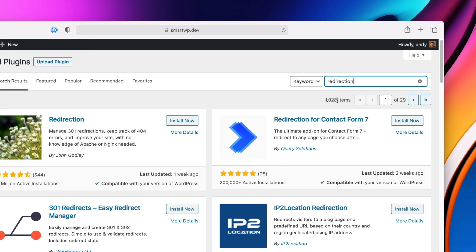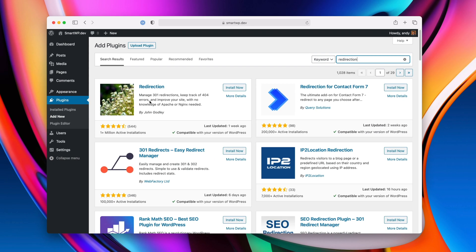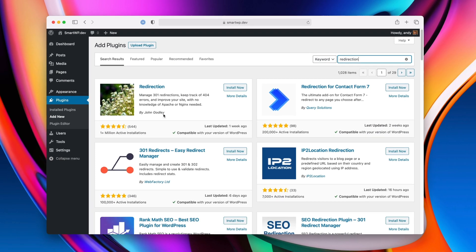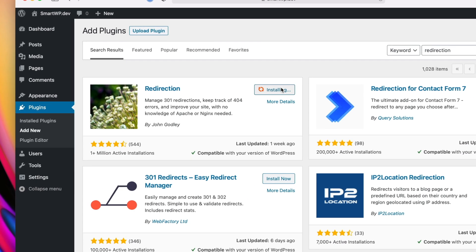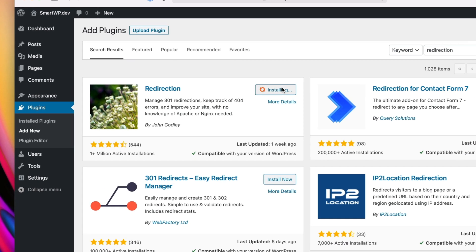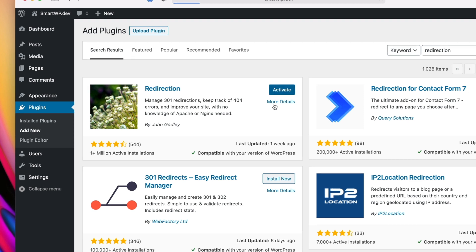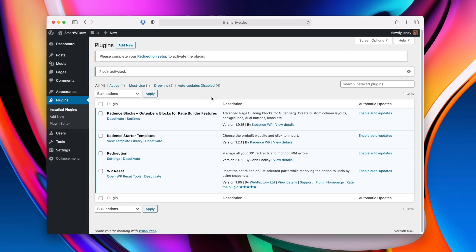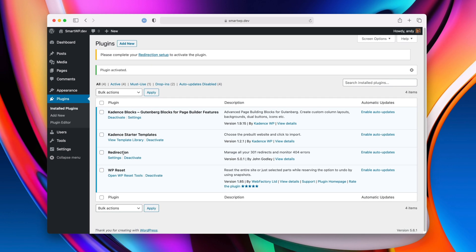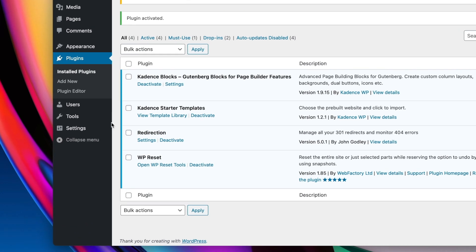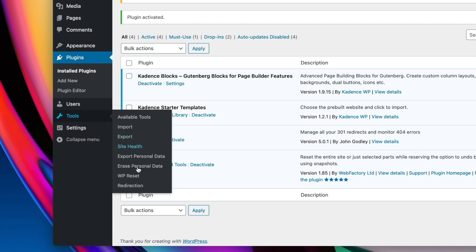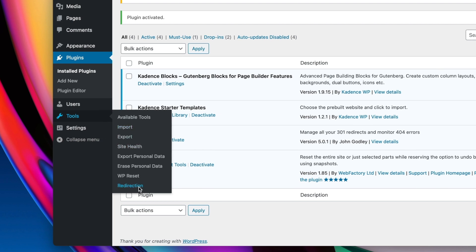So just type in redirection, and you'll see it's right here by John Godley, and we'll install now, and we'll activate. And you can see redirection right here, and it'll be under tools, redirection.